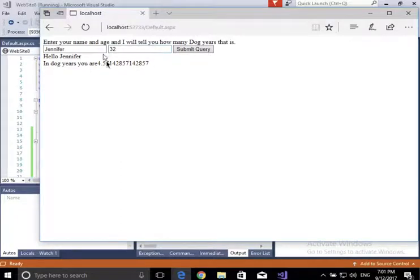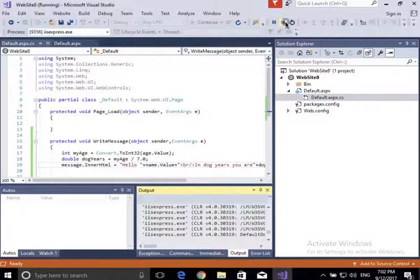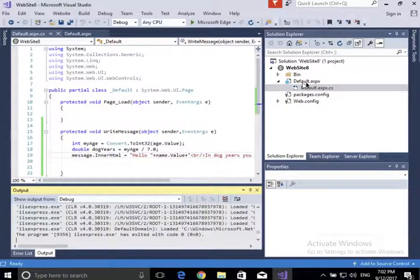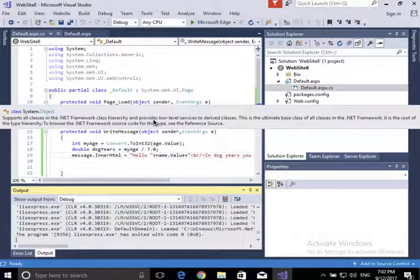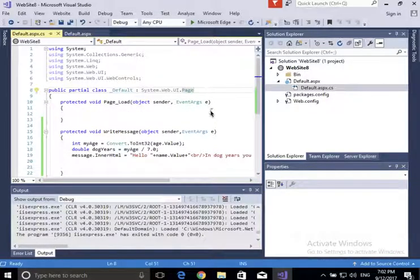So that's a web page — default.aspx — and its code-behind. Stay tuned: in the next video I'm going to show you how to do stuff you can only do on the server. You could have achieved the same thing here with JavaScript, but there are some things JavaScript cannot do, and we'll talk about those when we go into what's called the Global.asax file.